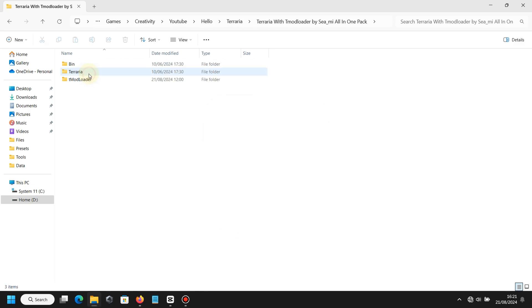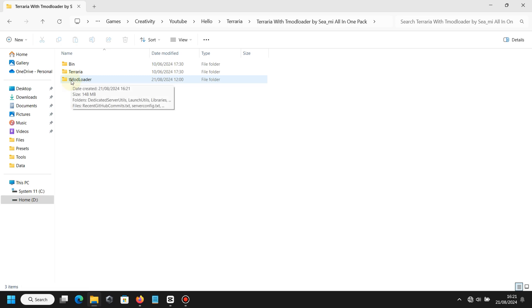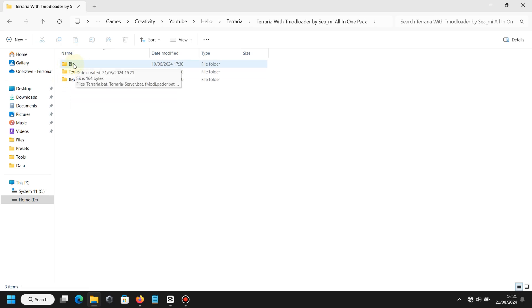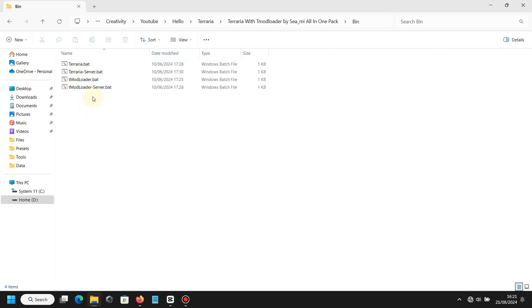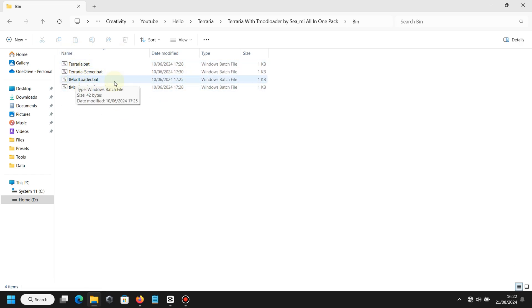After extraction finishes, open the folder and you can see there are three folders. Normally it's only two - Terraria and T-Modloader - but I created another one called Bind or Binaries. If you open the folder, you can see there are four .bat files.